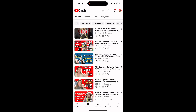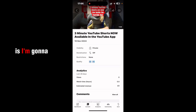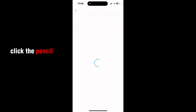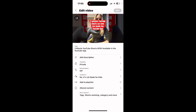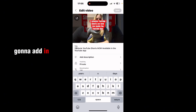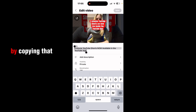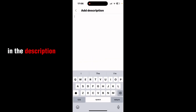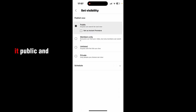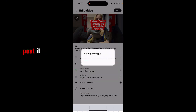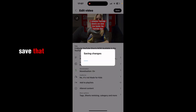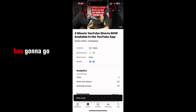Let's go to YouTube Studio, go to Content — as you can see it is just uploading there. I'm going to click the pencil, add in the description by copying and pasting it, then make it public and post it. I'm going to save that and hopefully it's going to go up into the YouTube Shorts app.